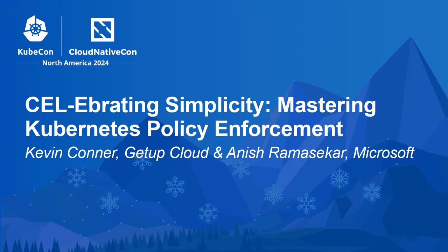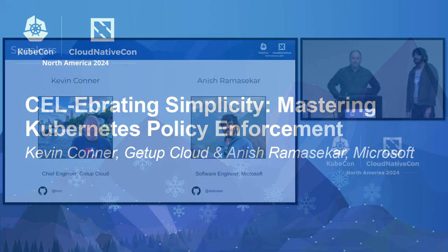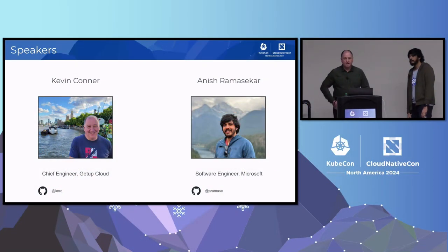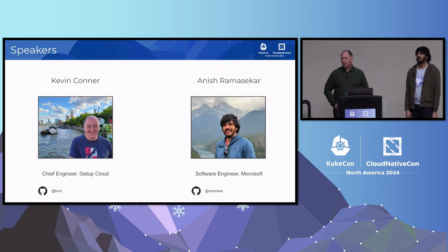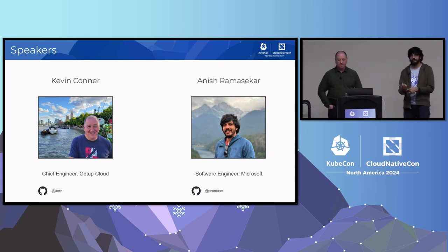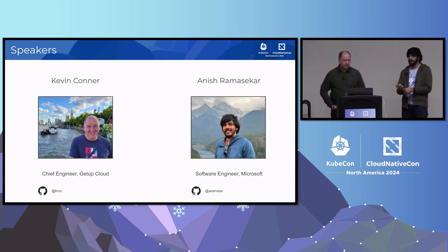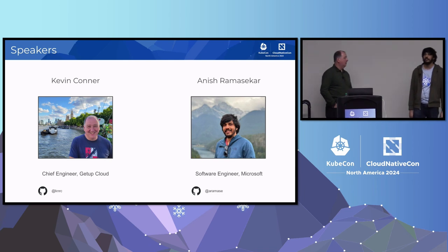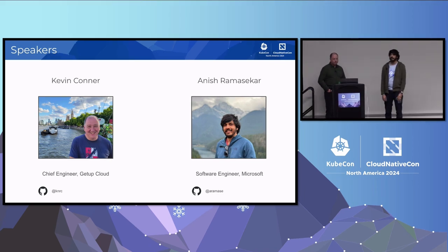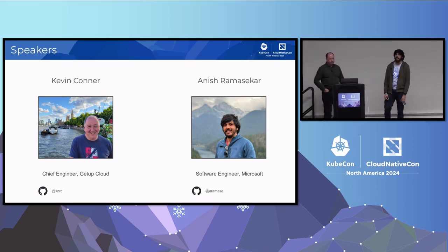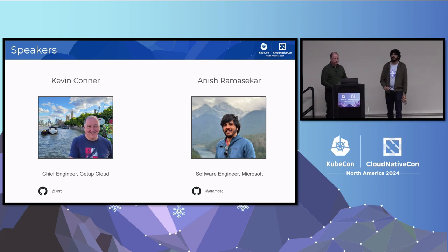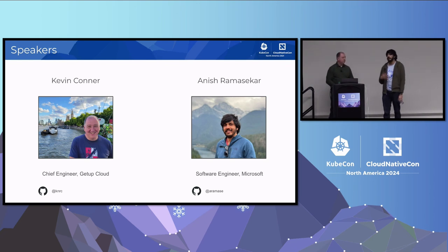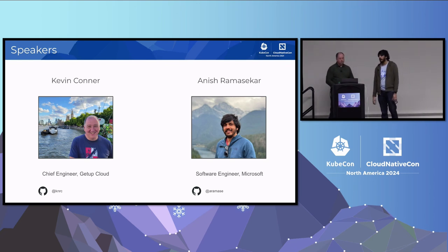My name is Kevin Connor. I'm chief engineer with GetUp Cloud. I'm also a co-author on the second edition of Kubernetes in Action, along with Marco Luxa. I'm Anish Ramshikhar. I'm a software engineer at Microsoft, focusing on security. I'm a member of Kubernetes SIG Auth, maintainer of Secret Store CSI driver from Seattle, Washington.